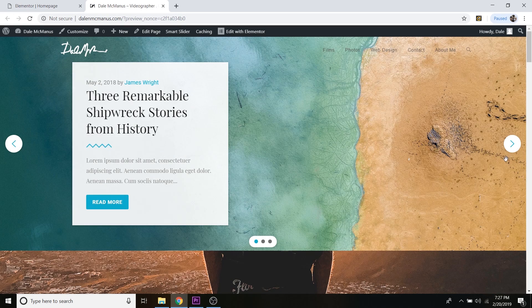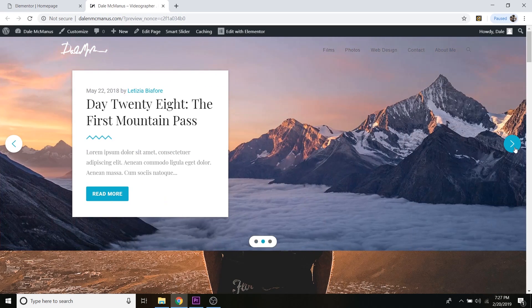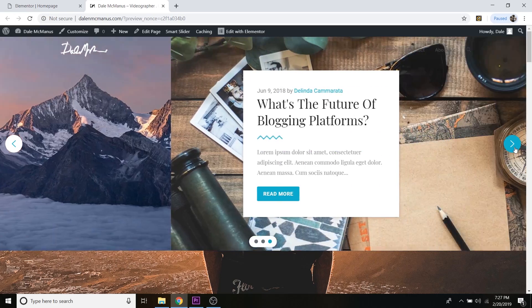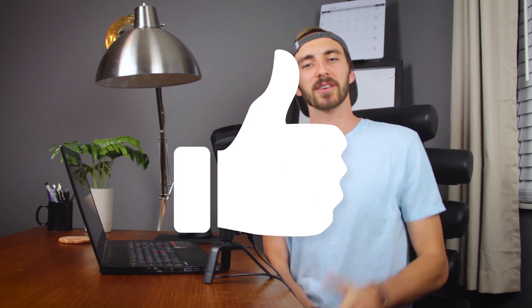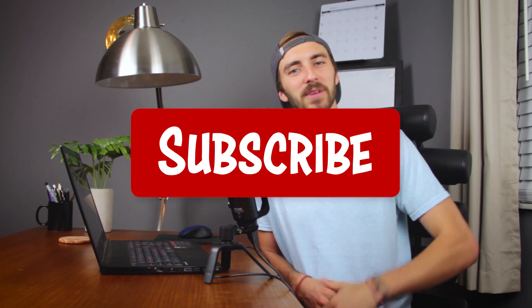There is our slider — pretty cool! That was how to make a slider in WordPress. If you liked this video, please hit the like button, and if you want more website design tips, tricks, tutorials, and guides, please hit that subscribe button.